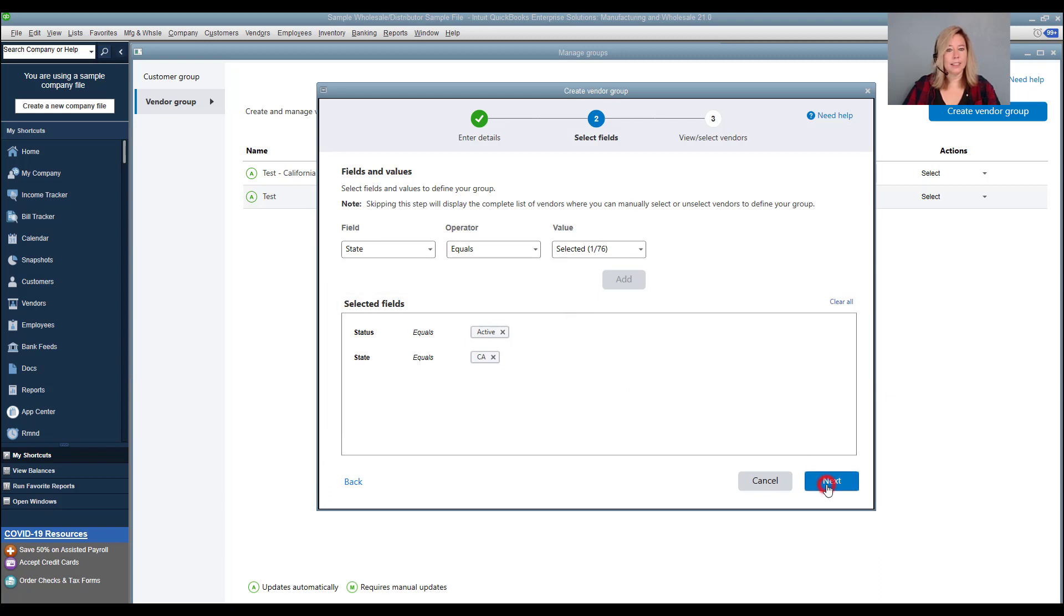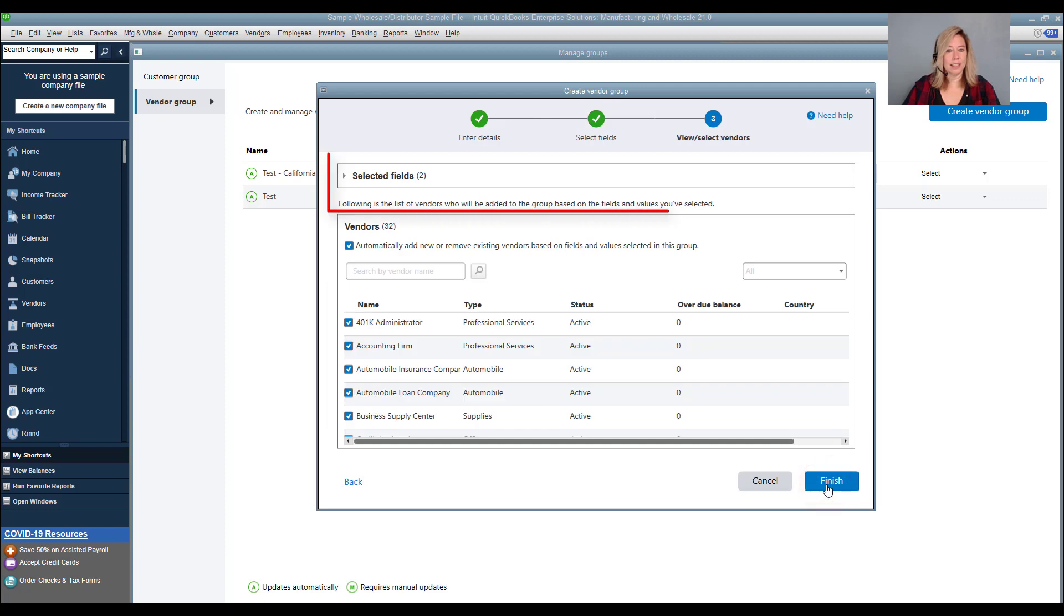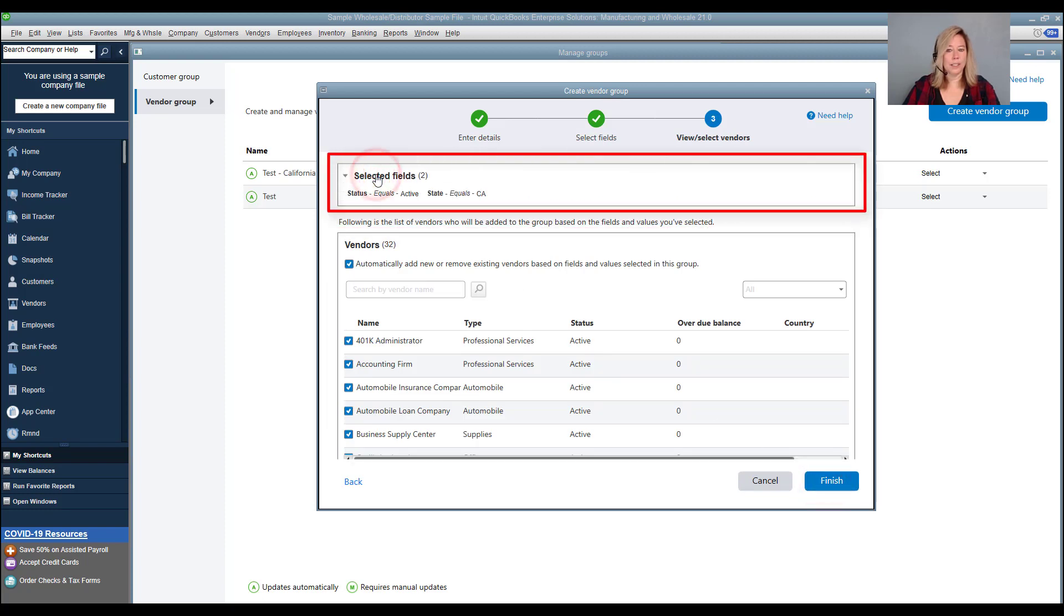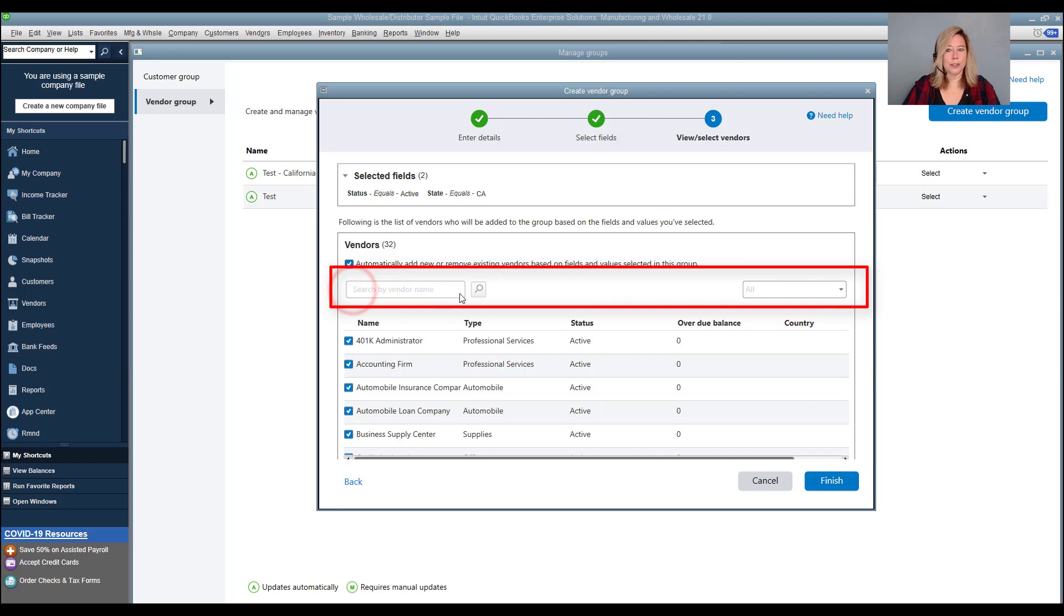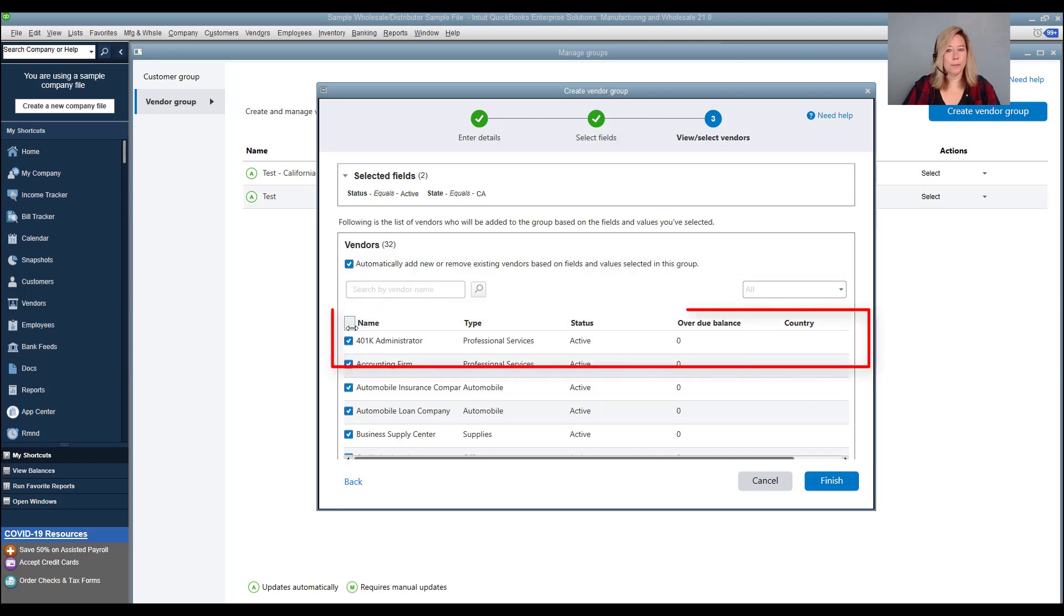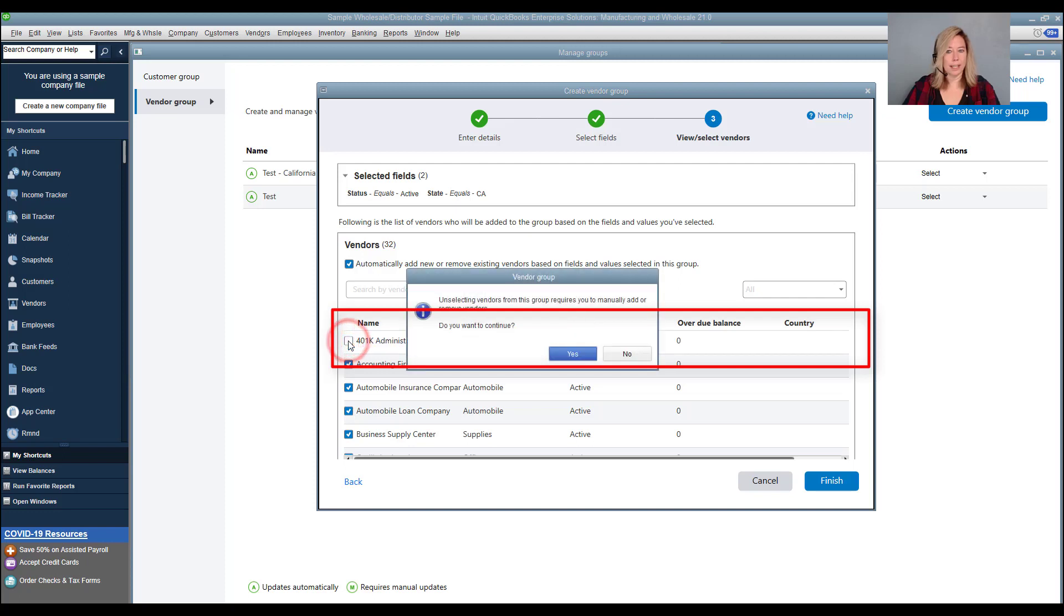Select these selected fields to see a summary of the fields that will be used for the vendor group. If you need to add vendors to the group, you can search by the vendor's name. To remove a vendor from the group, clear the checkbox next to their name.